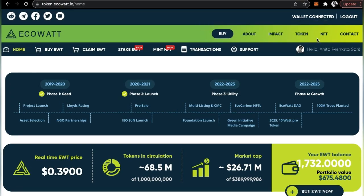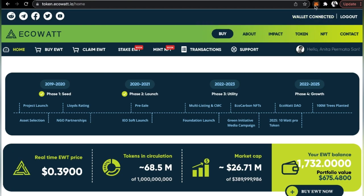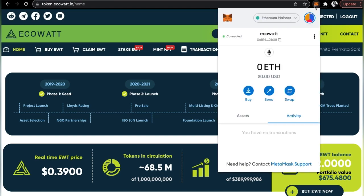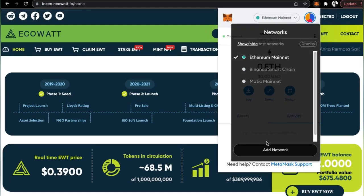Now for the second step, change your network from Ethereum to Polygon network. ECOWAT is only supported by Polygon network. Click on your MetaMask and as you can see now, it's under the Ethereum mainnet which is the Ethereum ERC-20 network, so you need to change that. Click on that and mine already has the Matic network. For beginners, all you have to do is click on add networks.